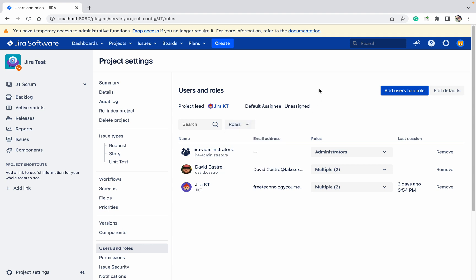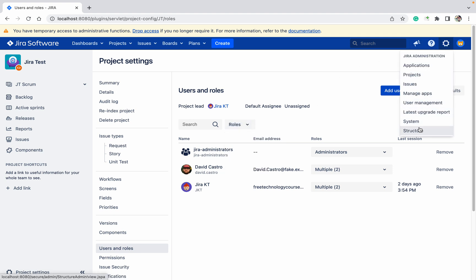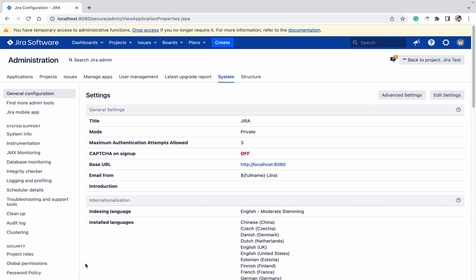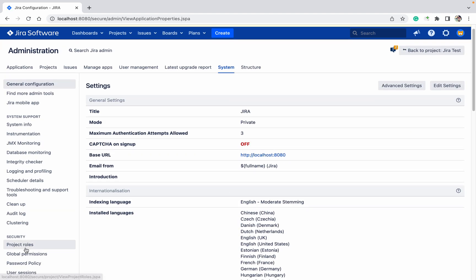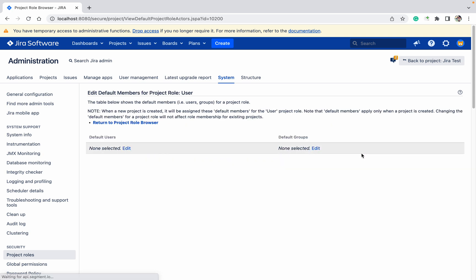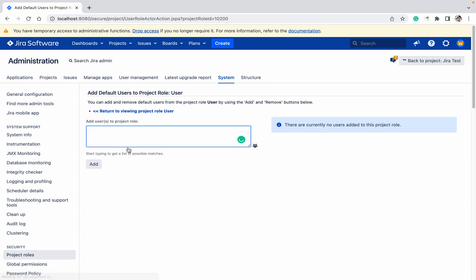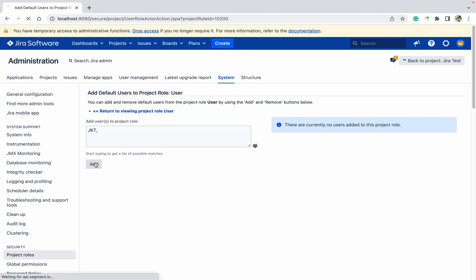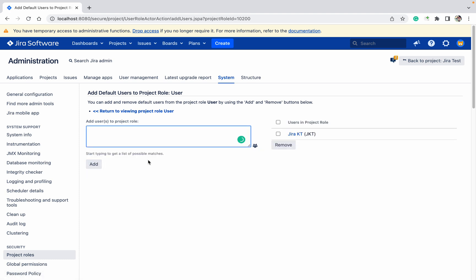If you want to add any person as a default user in any of the projects, click on Edit. I want to give permission to Jira KT. Click on Add. This person will be having access automatically.